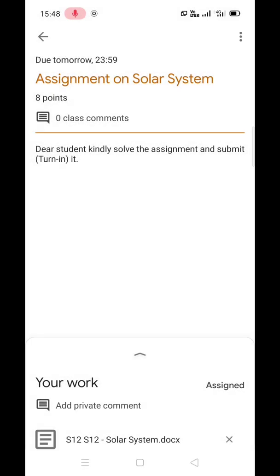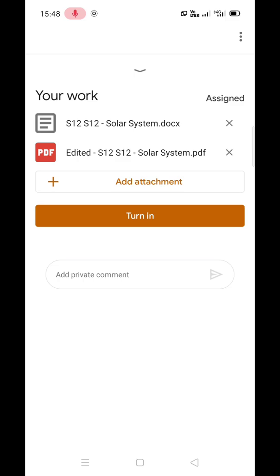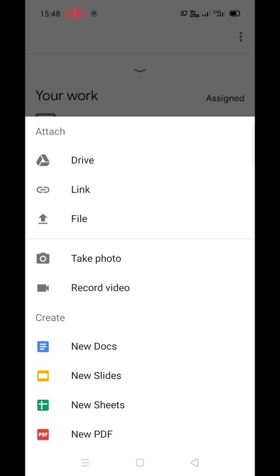Let me tell you the process of uploading the photograph. This is the assignment window. Drag the lower part of the window in the upper direction. Now click on the Add Attachment option. If you want to upload a photograph, choose the File option, or you can click on the Take Photo option.